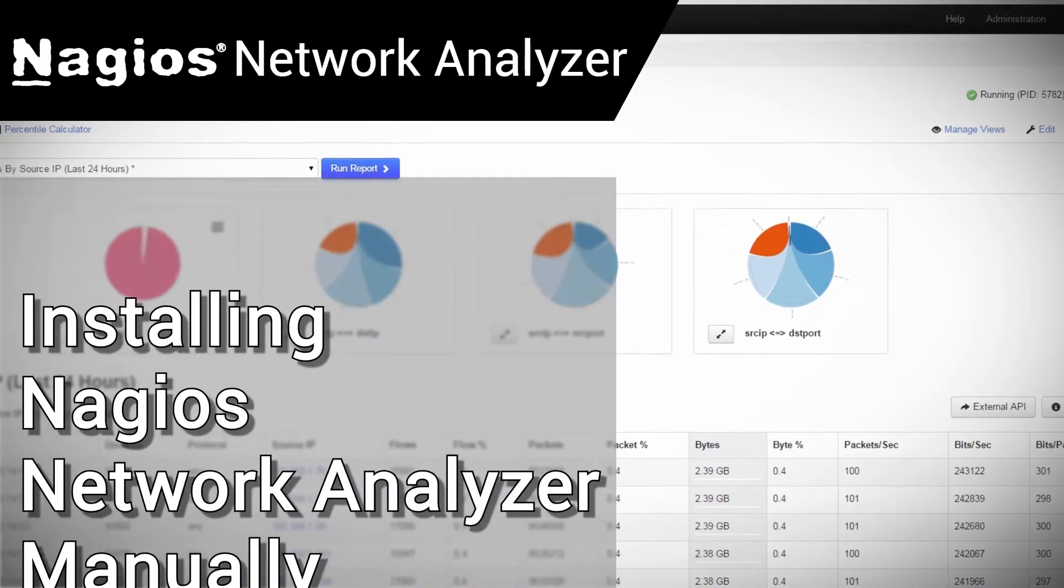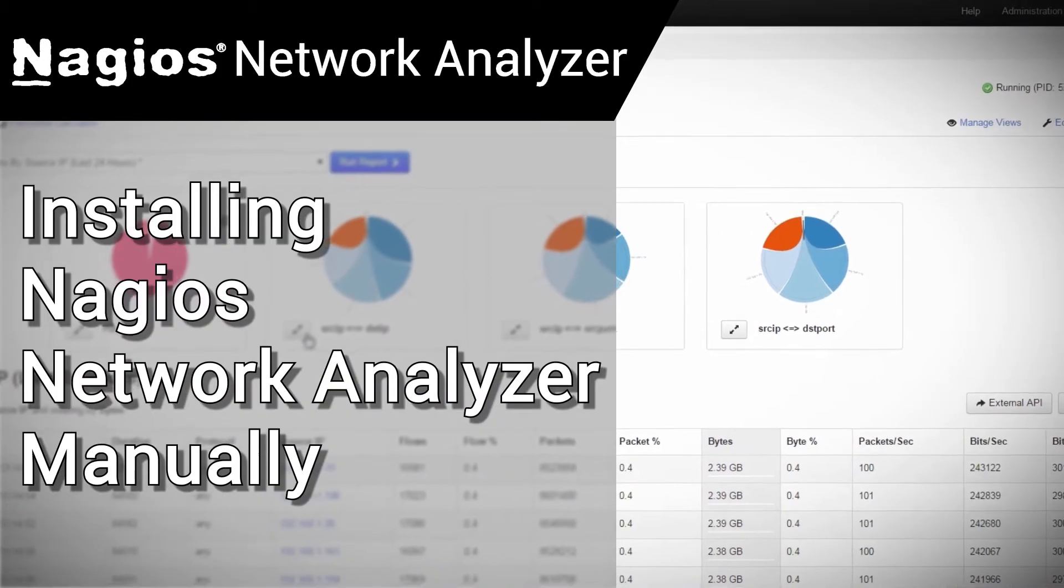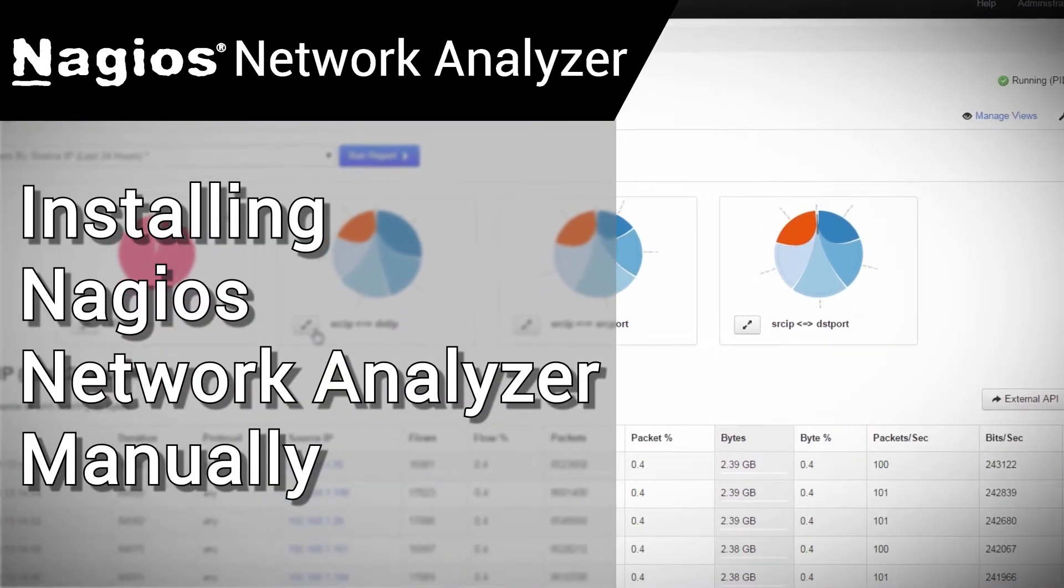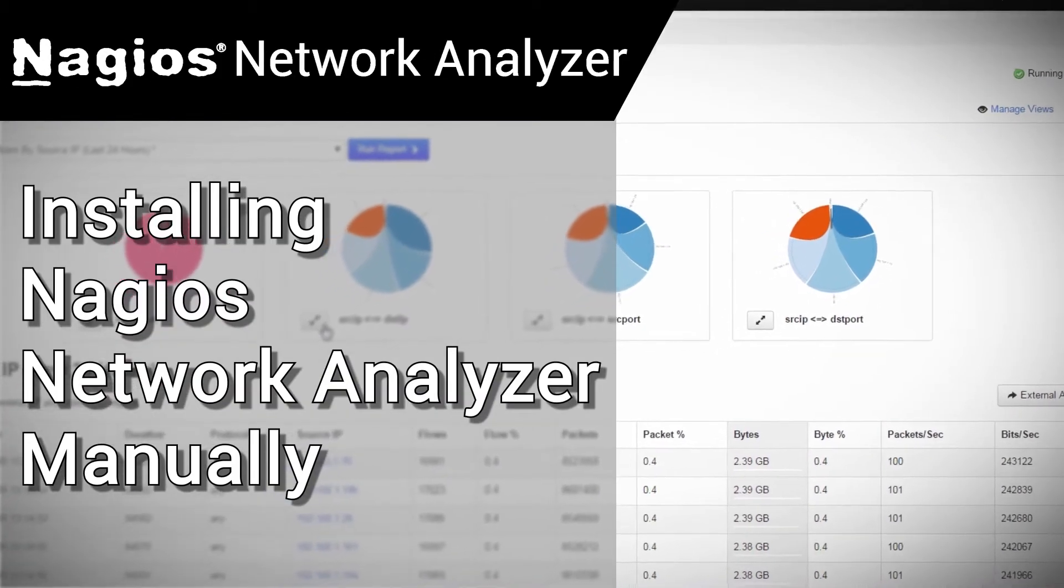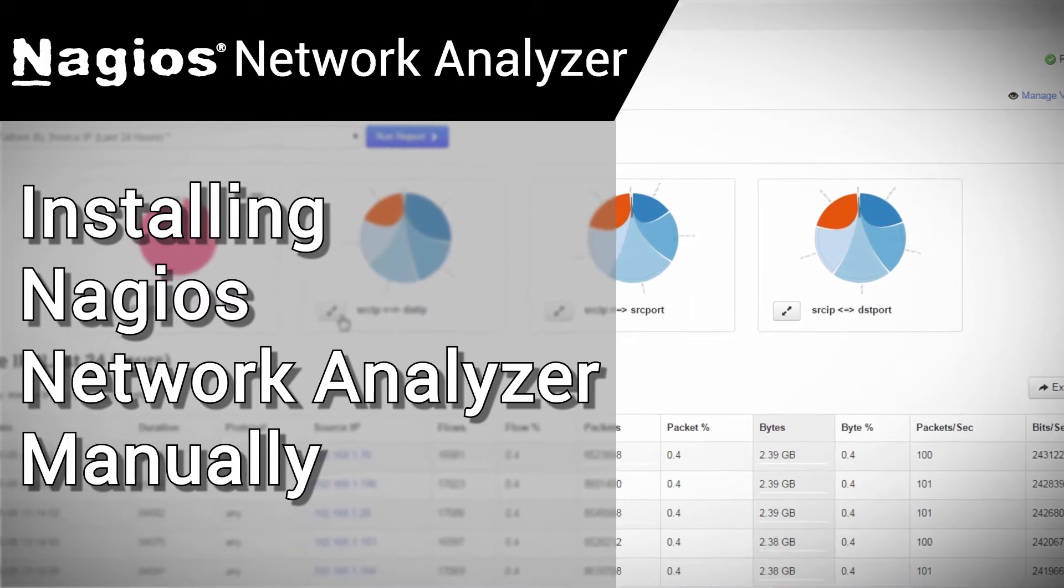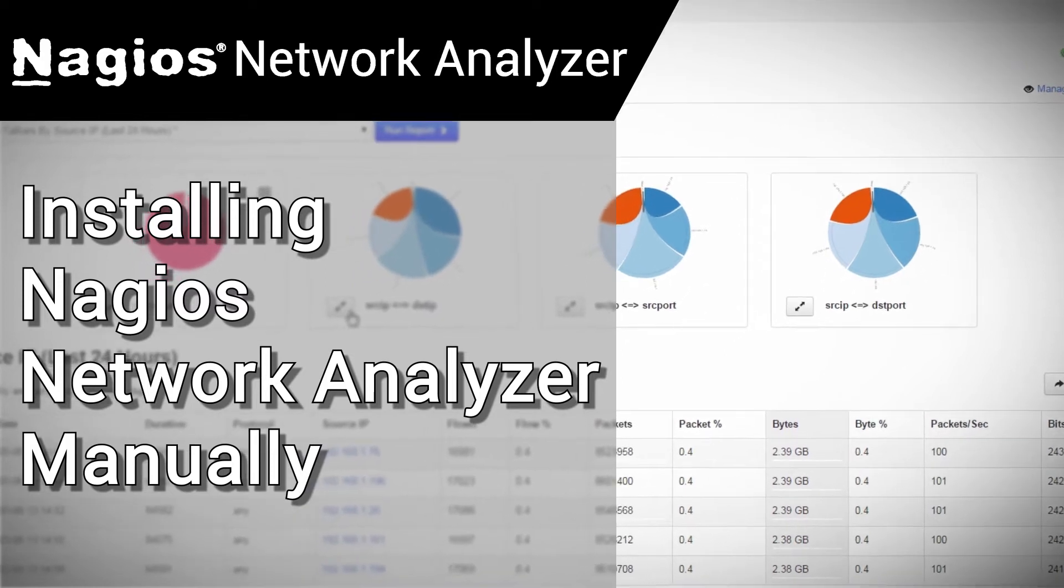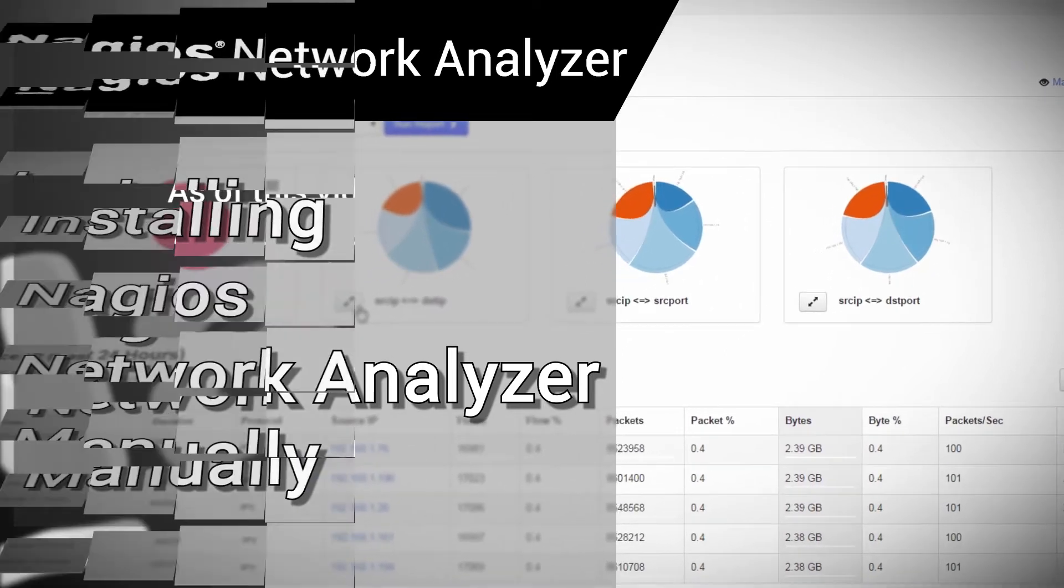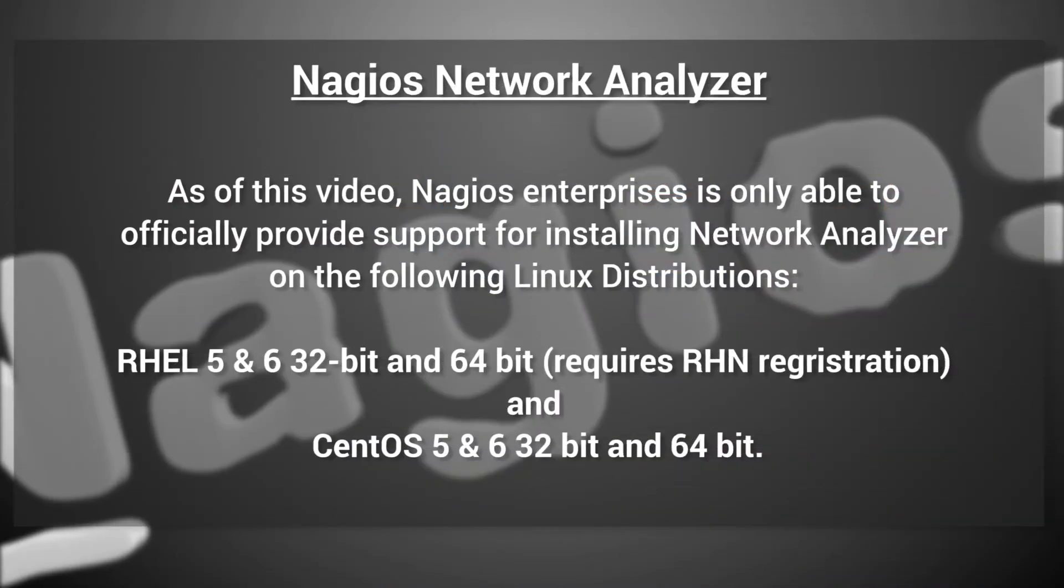Hello, my name is Tim and welcome to another Nagios Enterprises video guide. In this video, we'll be showing you how to manually install Nagios' commercial-grade network flow data analysis solution, Nagios Network Analyzer, on a clean system.